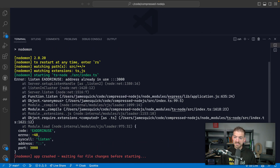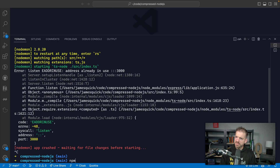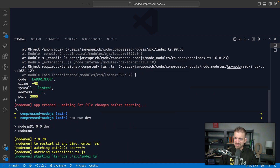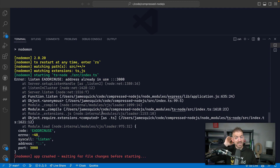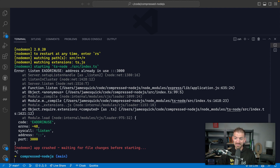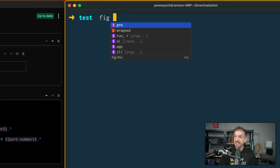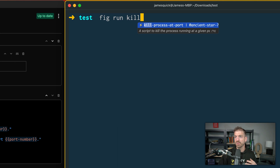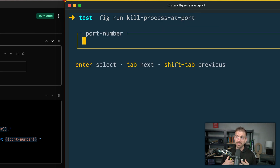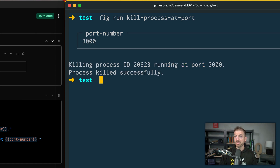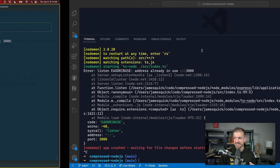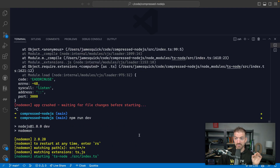On this VS Code instance, it showed that I already had something running — actually, this may be the exact problem I was talking about. It is okay, so this is actually solving the problem. Let's go back and run our script. We can do fig run and this is going to be 'kill process at port.' Notice we get IntelliSense for these scripts we can run — fig run, space, and then IntelliSense, really nice. This pops up with a UI, which is so much nicer than regular bash. I want to kill the thing at port 3000, and it says that it killed the process successfully.